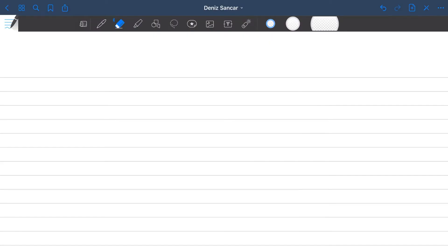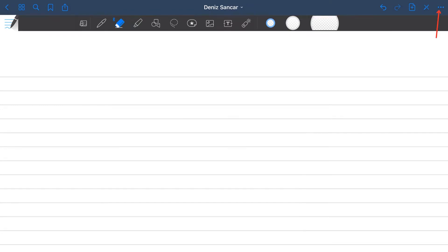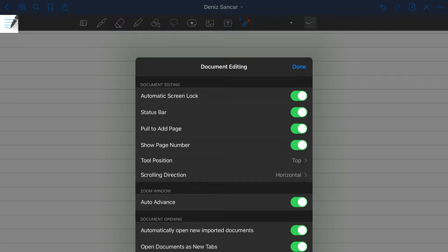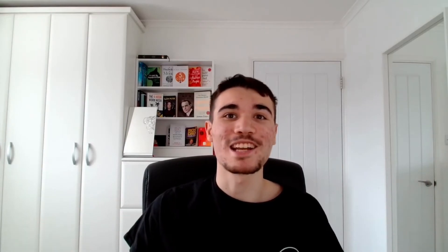In terms of taking notes, that was a breakdown of all the features GoodNotes 5 has to offer. Now we can take the time to discuss the features across the top blue ribbon that allow you to edit the full document. Starting from right to left, the three dots brings up a list of options including page management. And if you click document editing, you have a host of other options including moving your tool position from top to bottom. Personally, that makes me want to vomit, but whatever floats your boat, I guess.